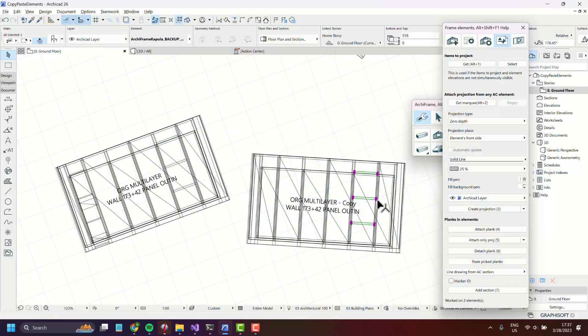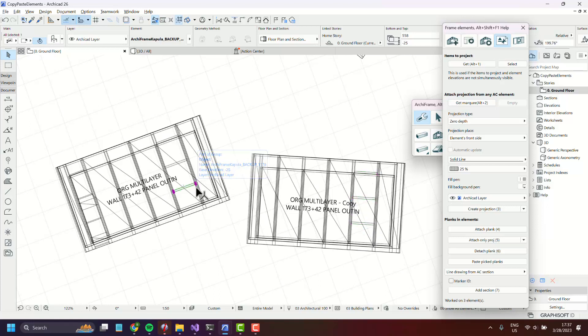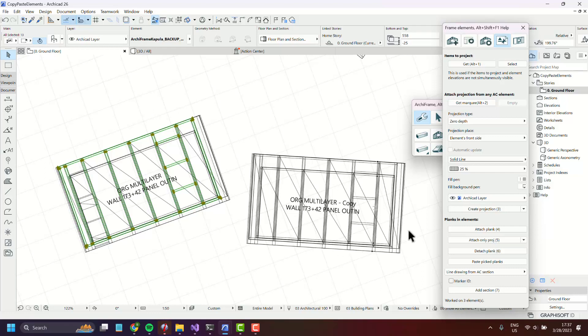What is happening is that we try to find the matching layer in the selected elements. In this case we copied planks from the core layer and they will be pasted into the core layer if it exists here.